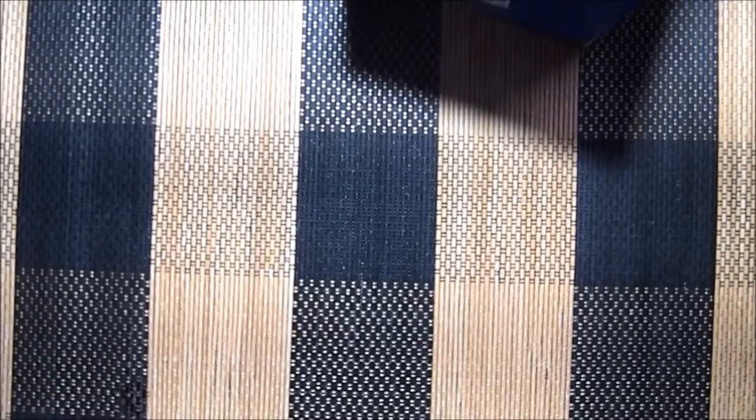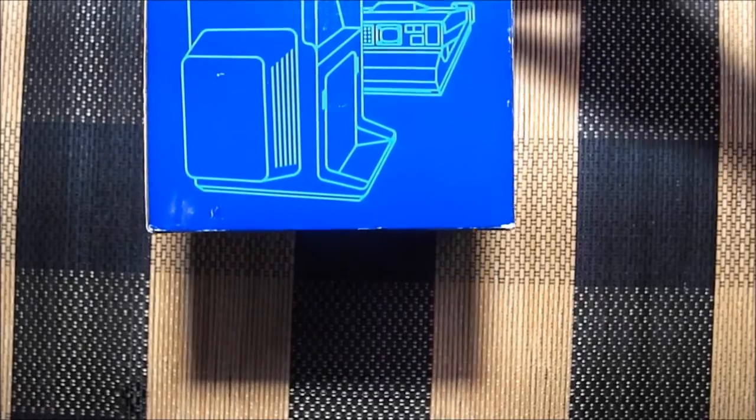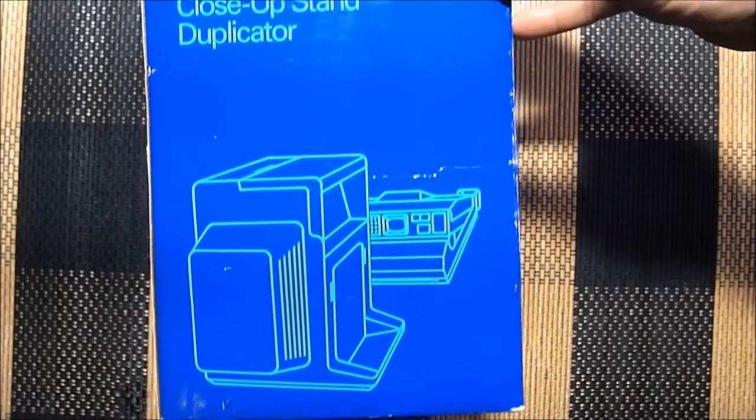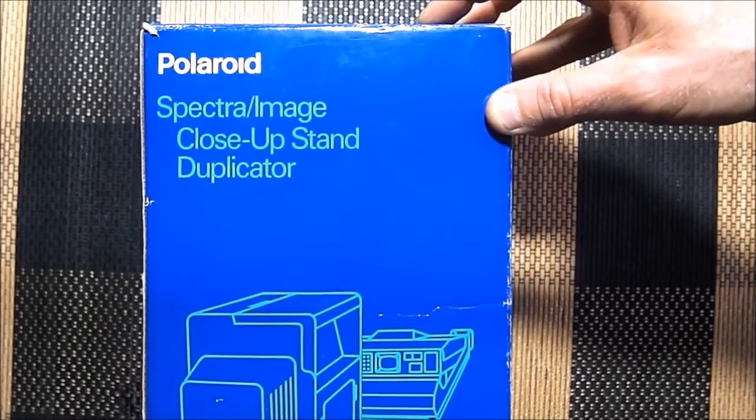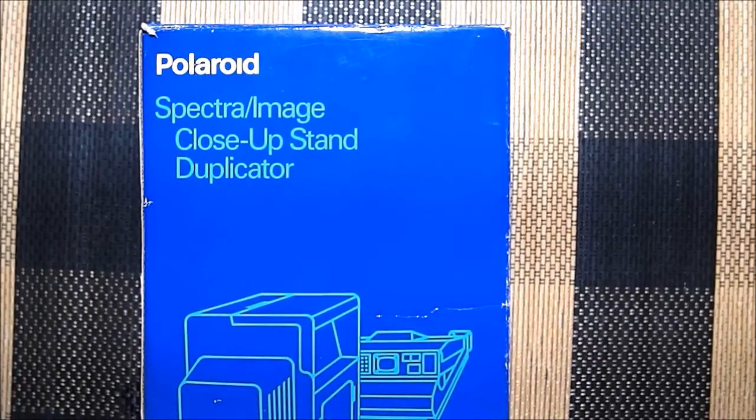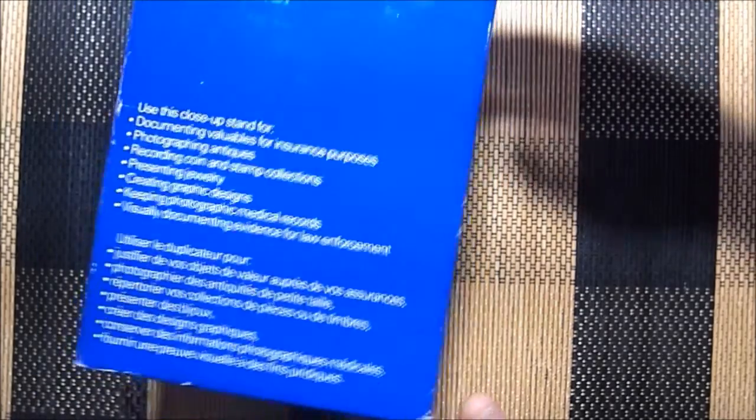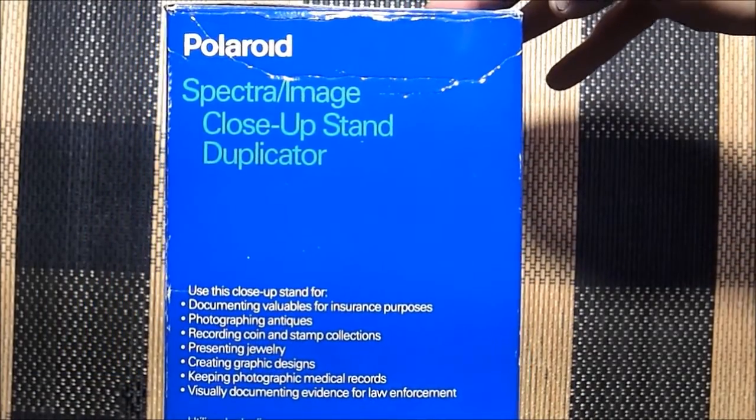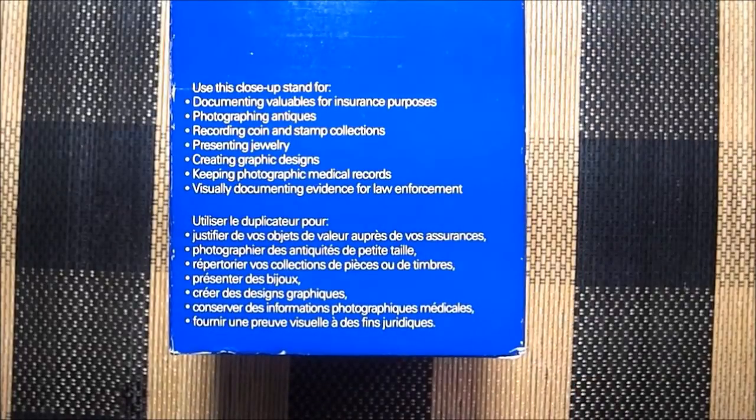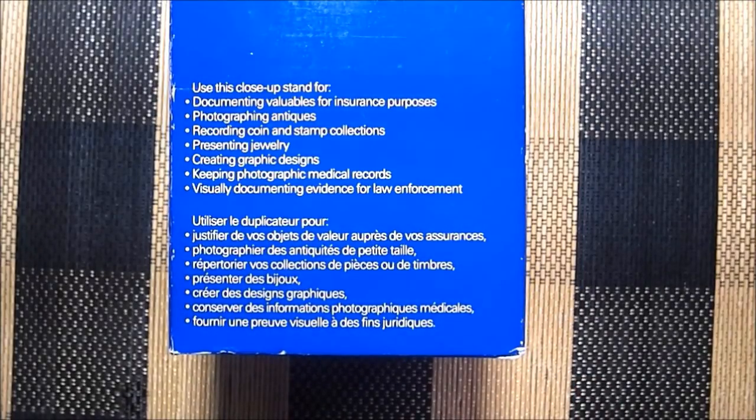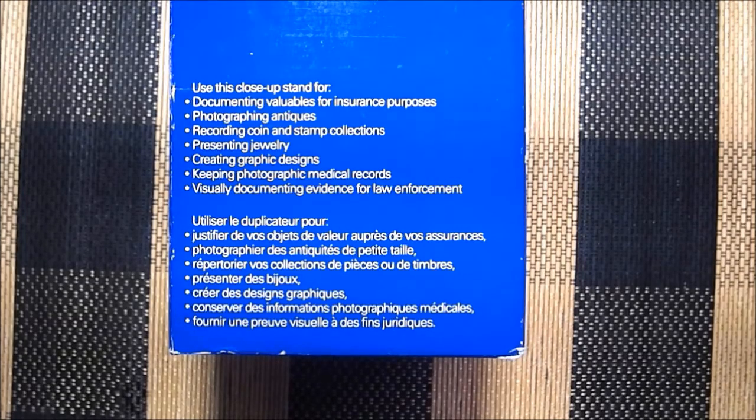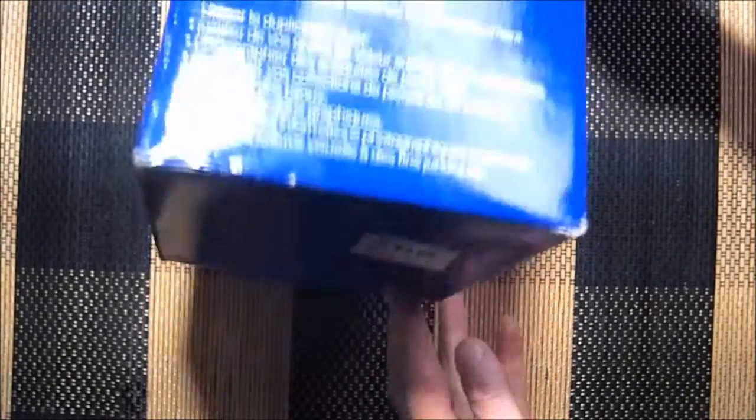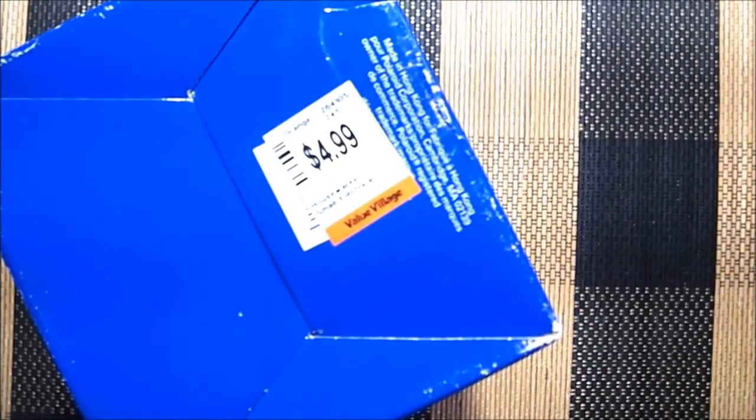Check this out. Wow, the Polaroid Spectra image close-up stand duplicator. I'll spin the box around a bit so we can see it. I'll leave it right there so you can read it if you like. Here's the bottom with the price.